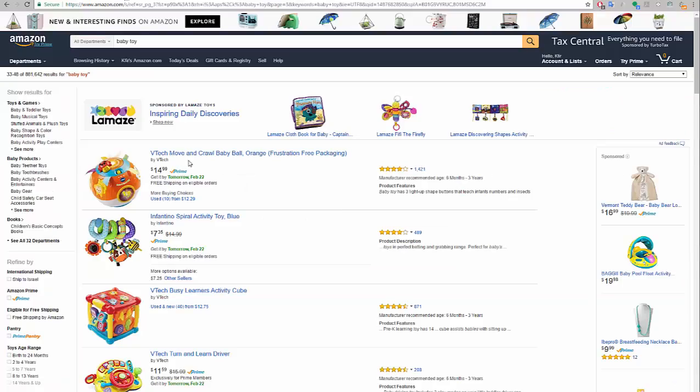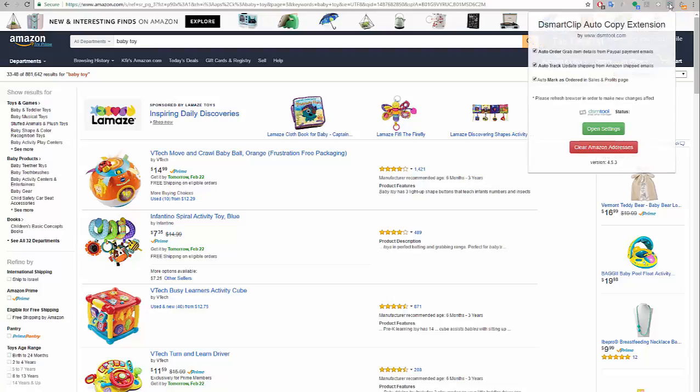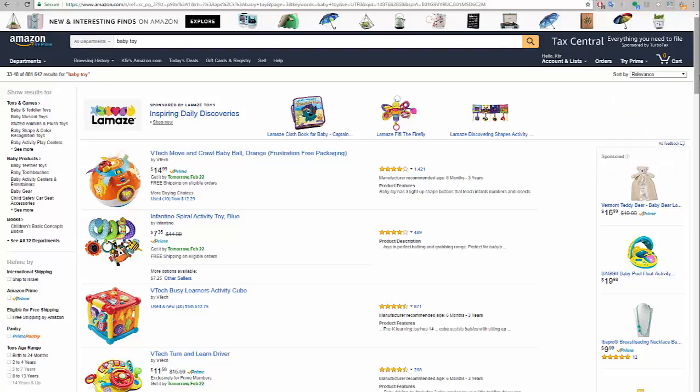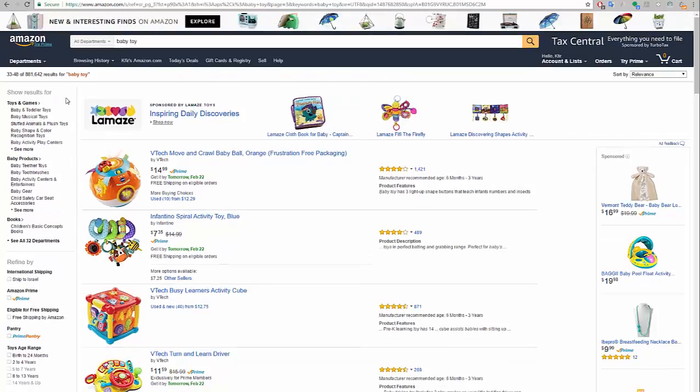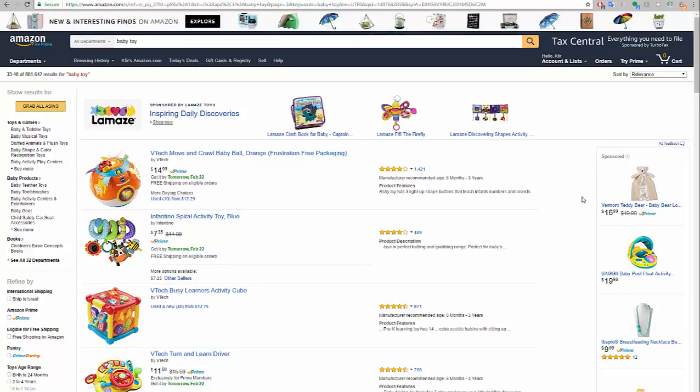So I'm going to load a list of items. Since I have the DSM Tool Chrome extension, I can just sort whatever page I want on Amazon. Now I cannot see the grab items link, but if I just click anywhere in an empty spot on the screen, in a few seconds it will appear.